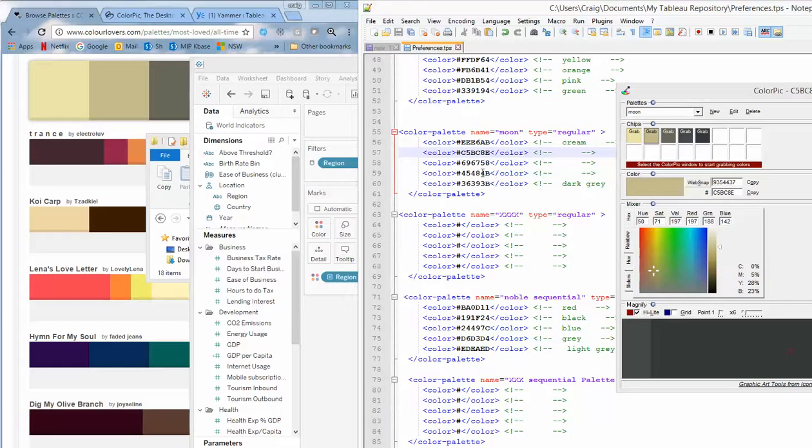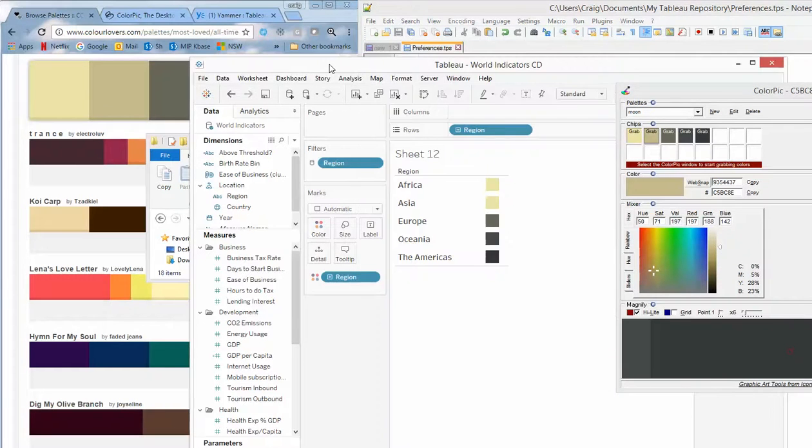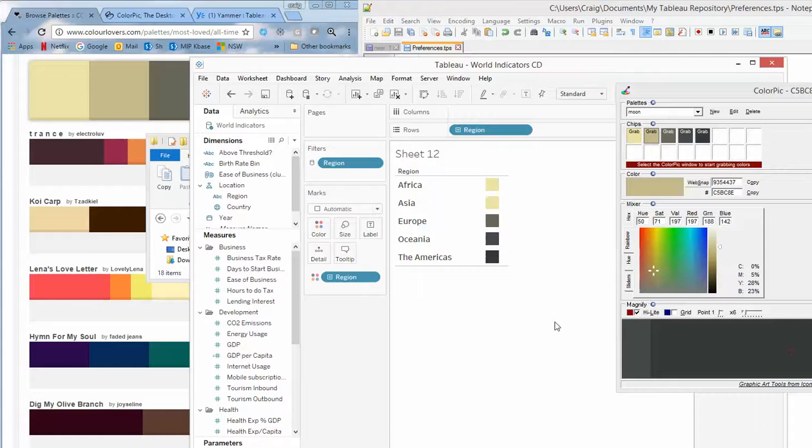Hope you enjoyed that Craig's Hack. And hope you keep going with creating your own color palettes. Enjoy.